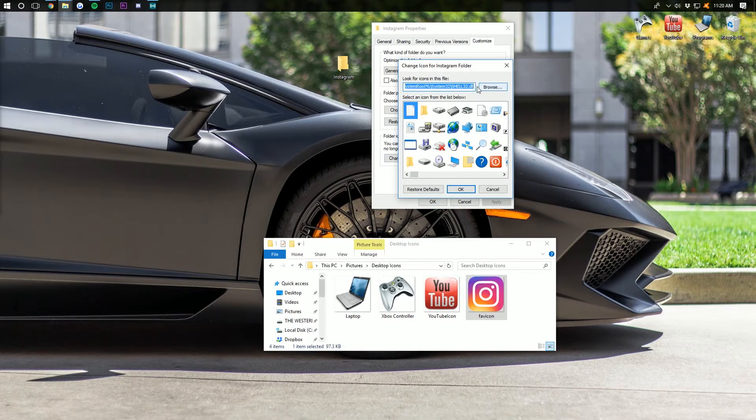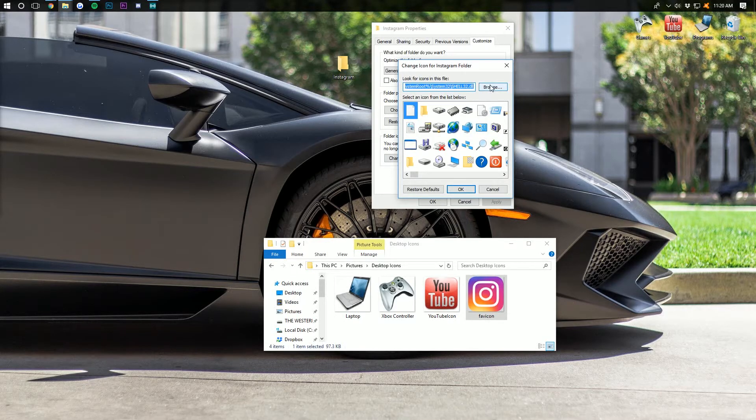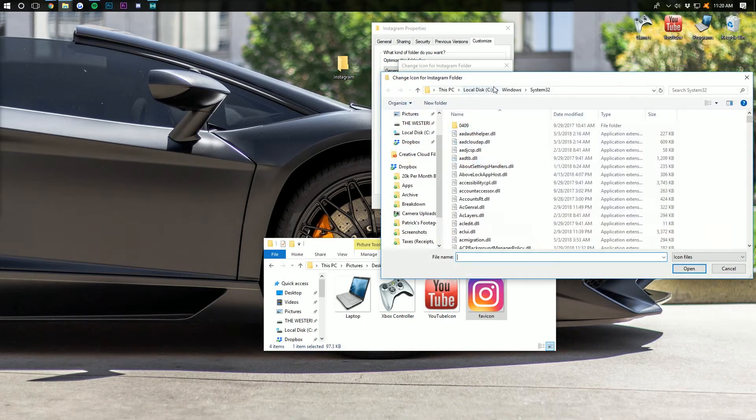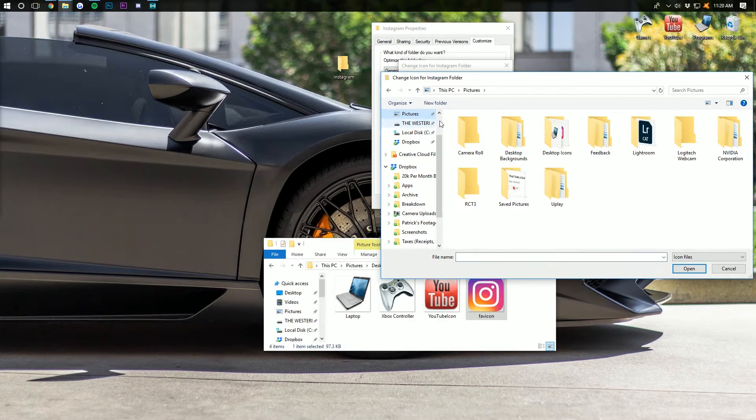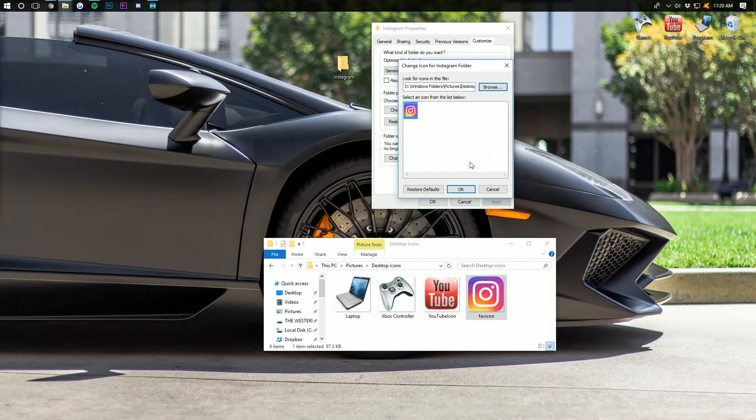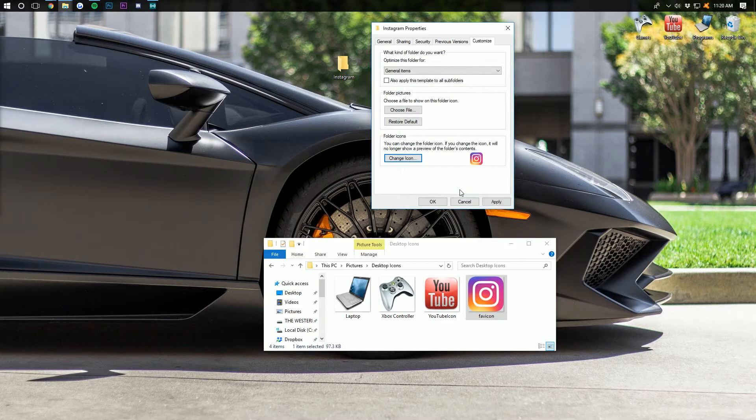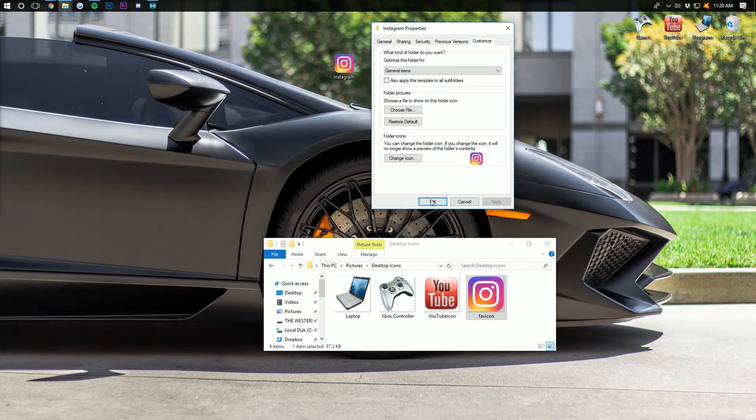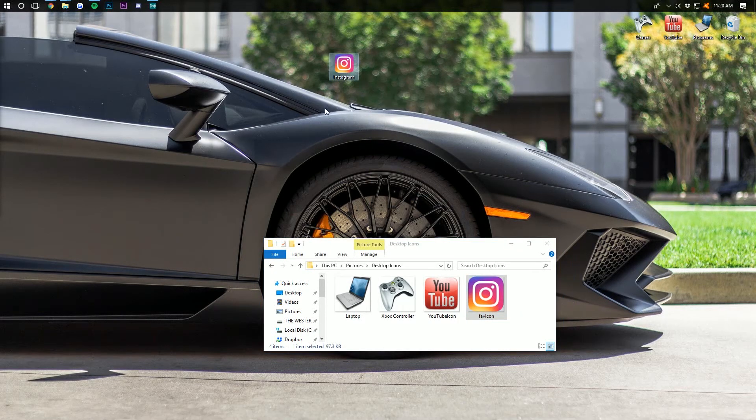And then you want to click browse here, where it says look for icons in this file. Click browse. Then you want to navigate to wherever you're storing that icon at. There it is. Double click on it. Click OK. Click apply. Click OK again. And there you have it.